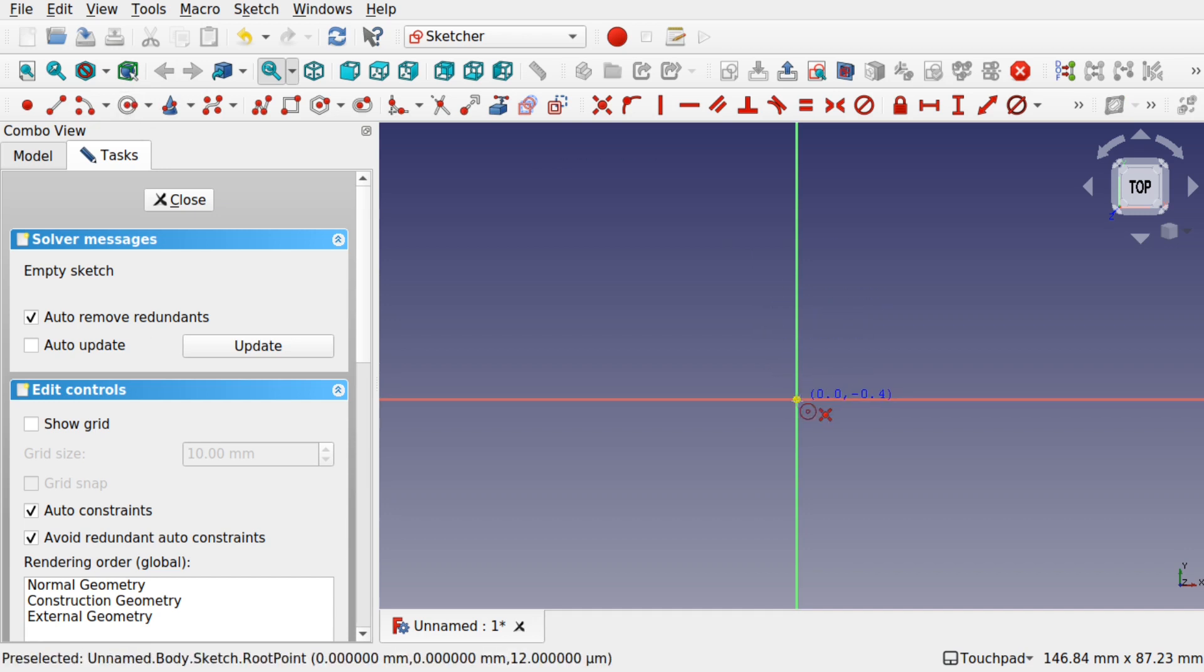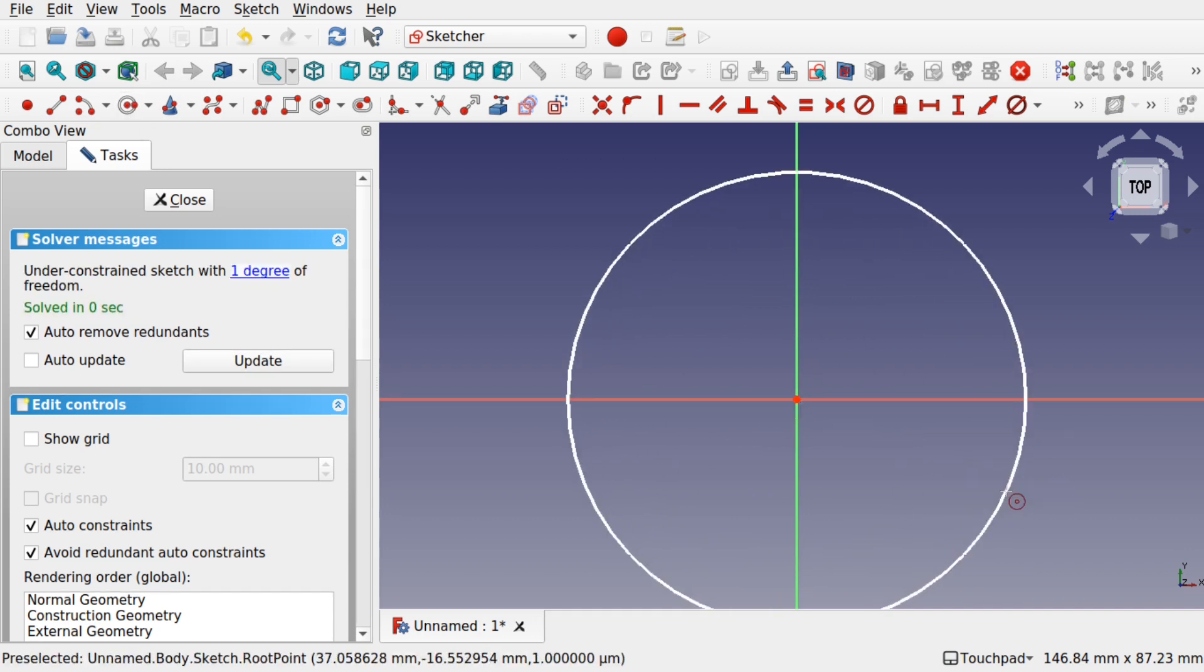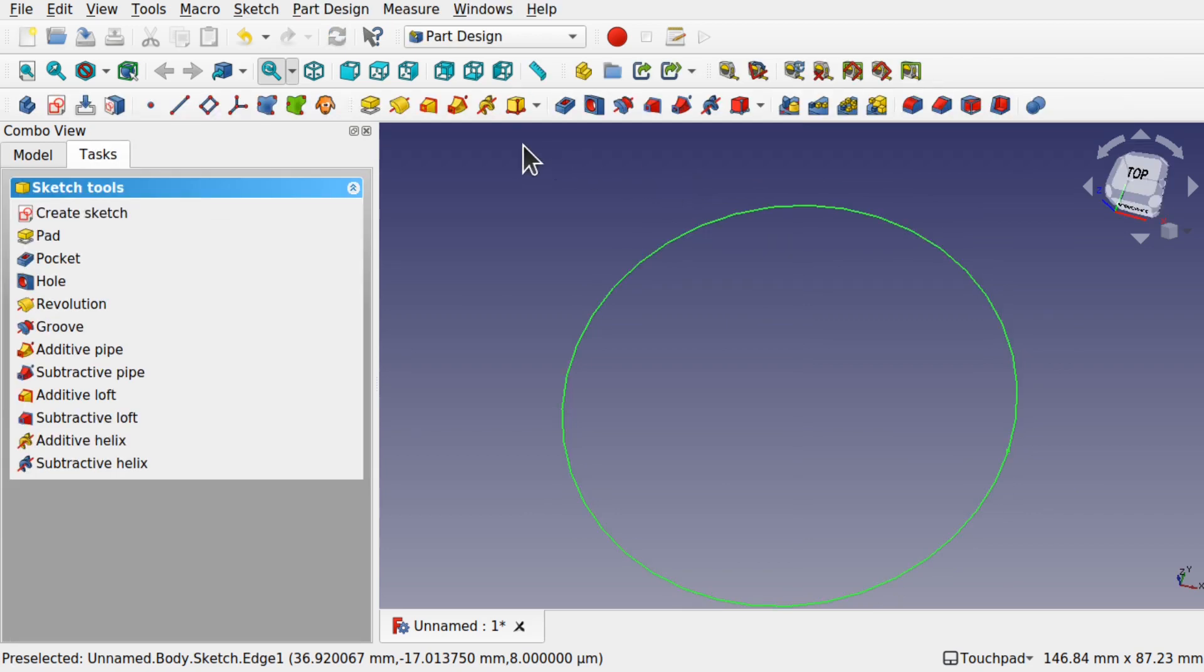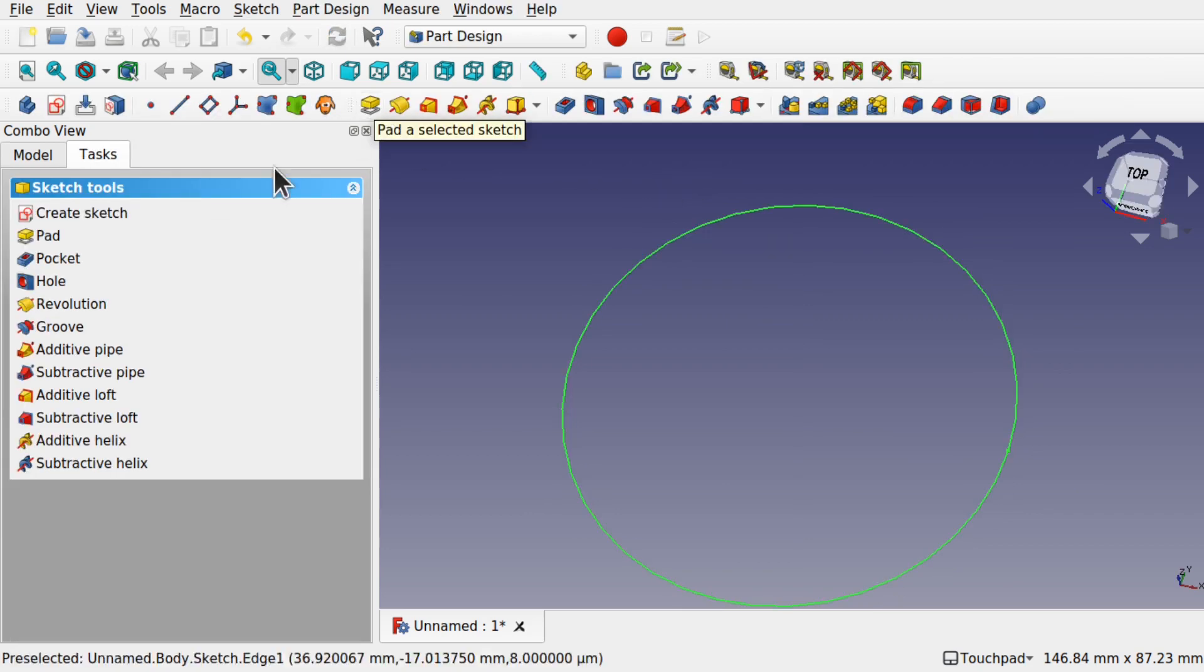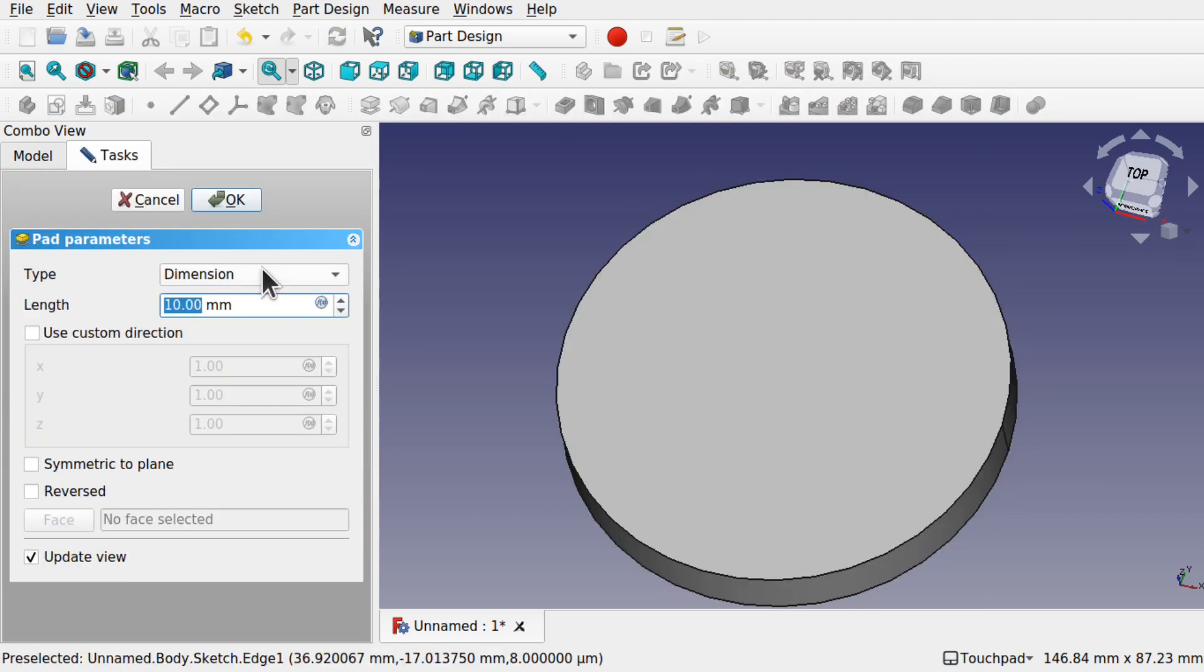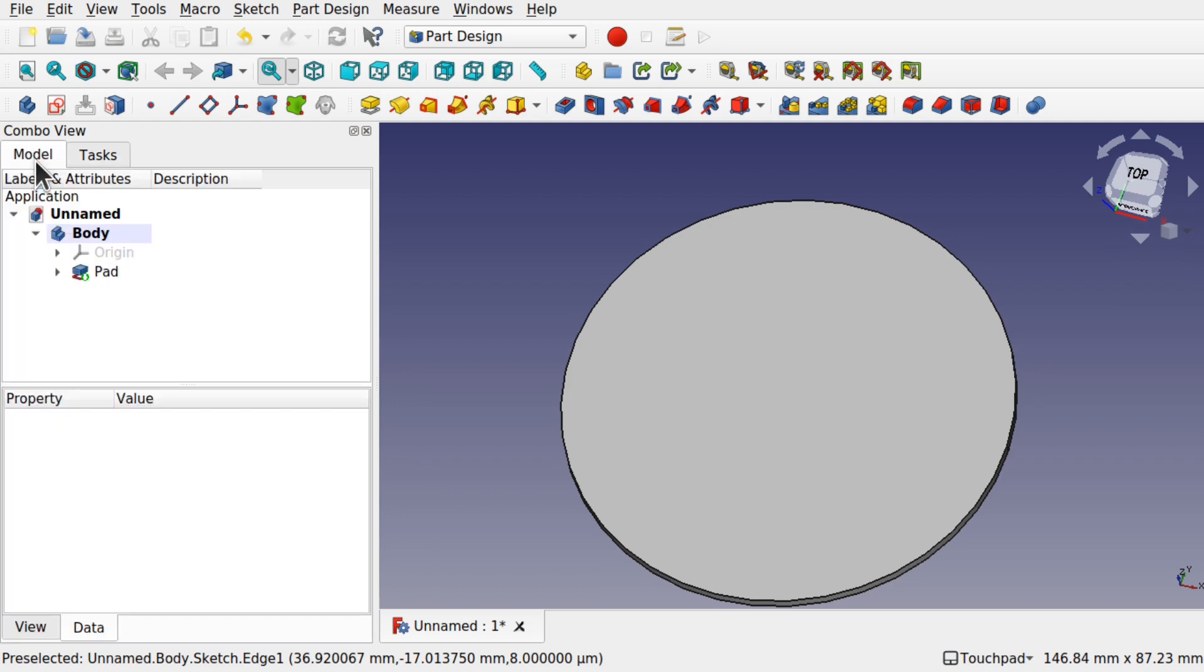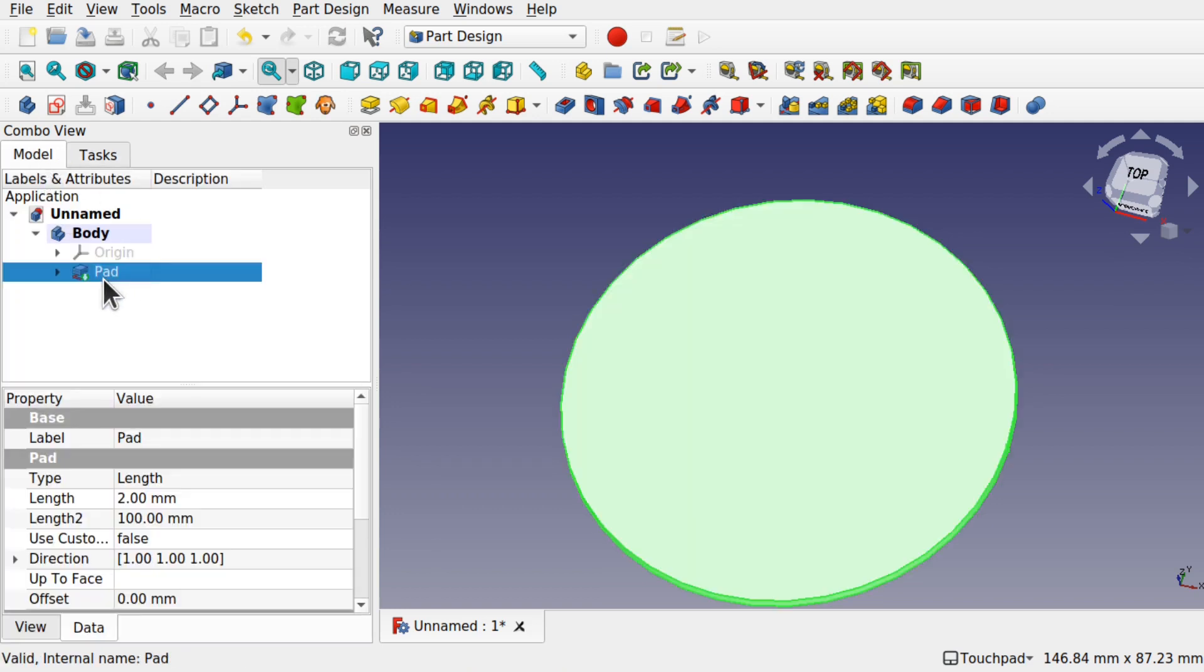We're going to create a circle and constrain it to that point in the center. I'm going to close that and pad this up. We're just going to give this some arbitrary length, 5mm or 2mm, whatever you want to put in there.